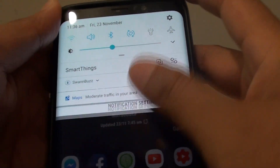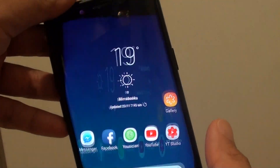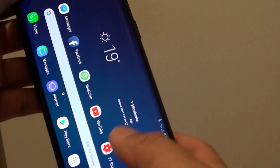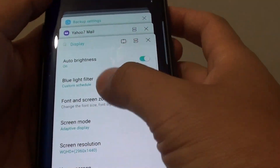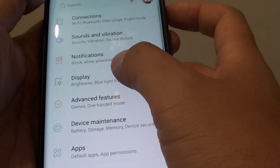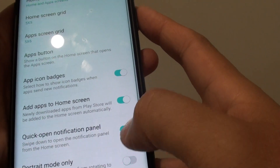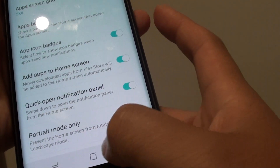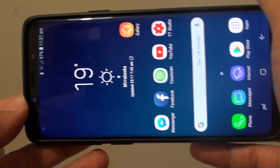Once it is off, you can turn on rotation up here, and from there you can rotate the home screen like so. You can also go back in here and turn it off — turn on Portrait Mode Only — and once it is turned on, you cannot rotate the screen.